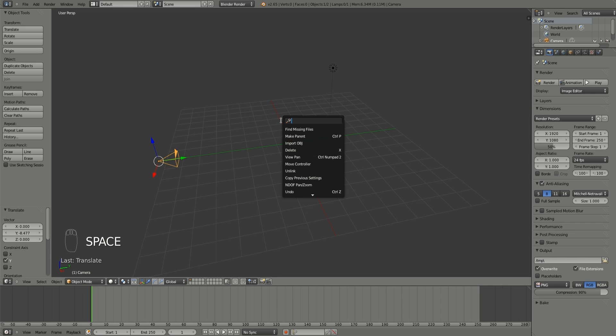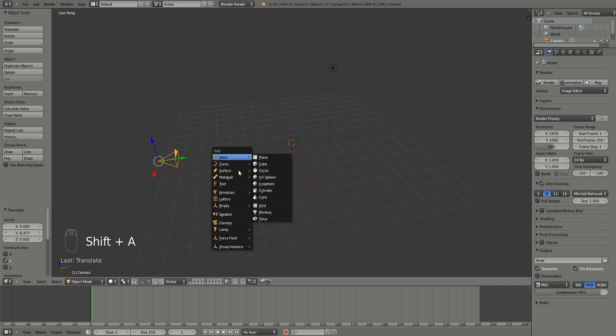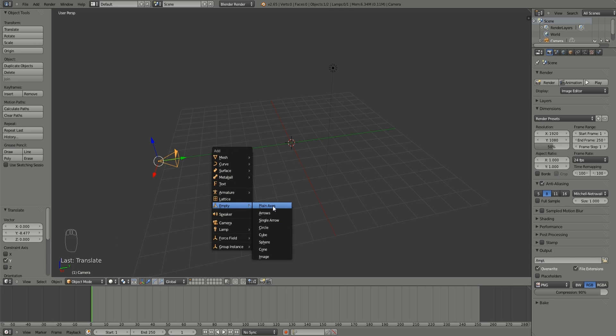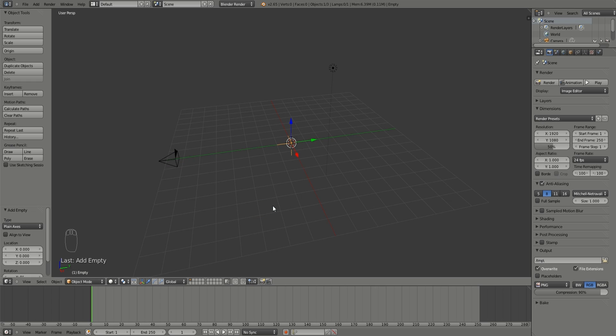And after that, by pressing Shift A, add an empty. You can add any of these. You can also have an object that will work too but I'm using plane axis for this.